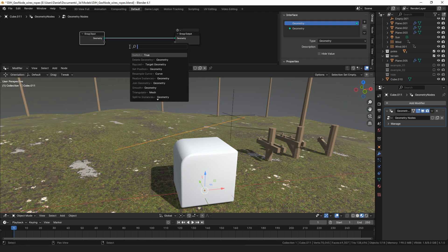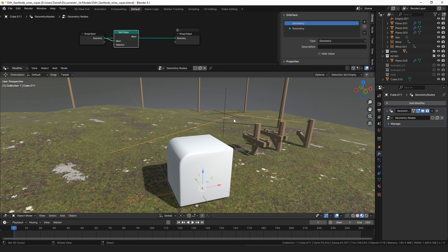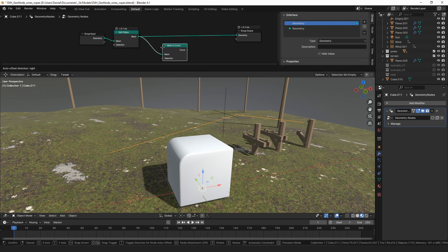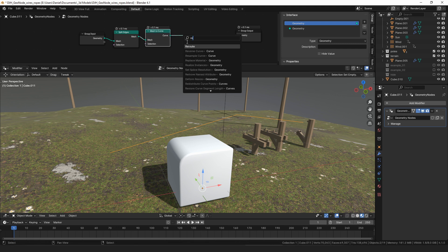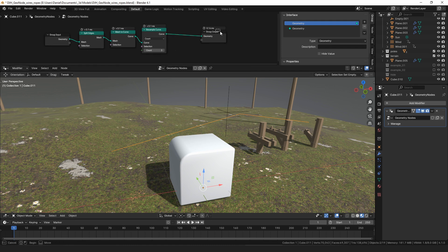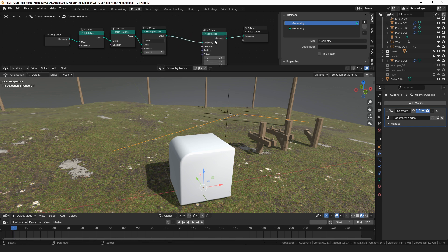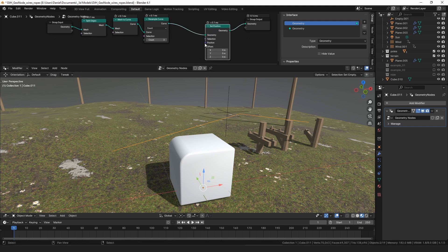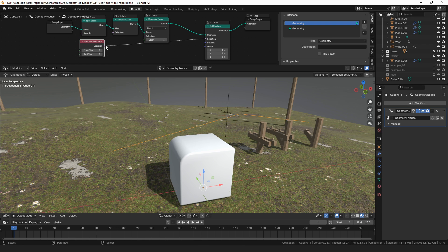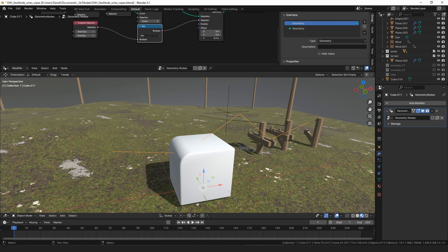We're going to take this edge and split the mesh — split the edges of the mesh — so that if we had a second edge in here it would become two separate disconnected edges. Then I'm going to turn that into a curve, resample the curve so that the count is three, which will add a vertex in the center of each edge. Then I want to do an endpoint selection: set position, pull the middle point down using 'not' that endpoint selection, and offset on the Z-axis to make these sag.